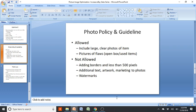Follow eBay's picture policy and guidelines. What's allowed: large, clear photos of the item, and for open-box items, pictures showing any flaws, missing parts, or wear. What's not allowed: adding borders, images less than 500 pixels, or adding text overlays. Some gurus say to add a border, a watermark, or a '20% off' sign to the image — but that's technically not allowed.